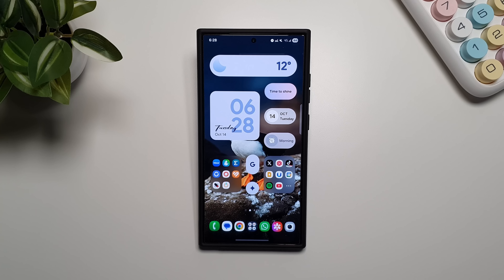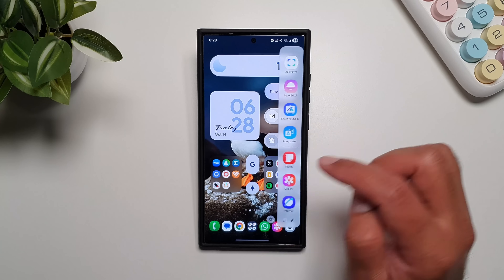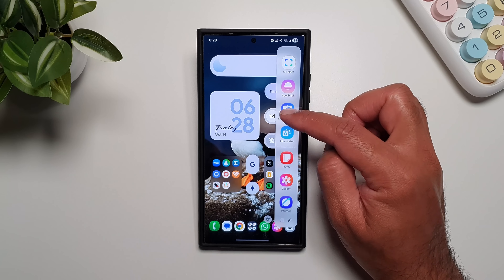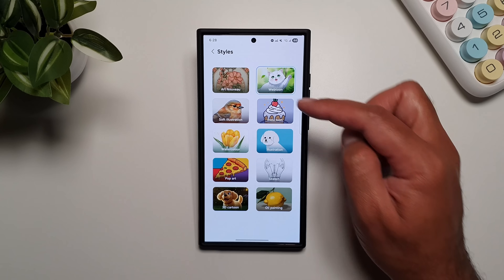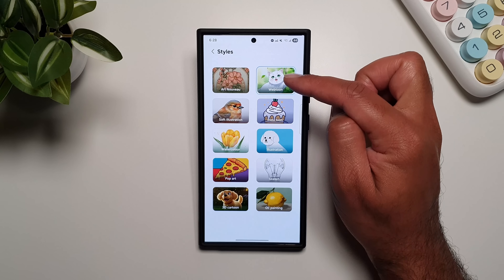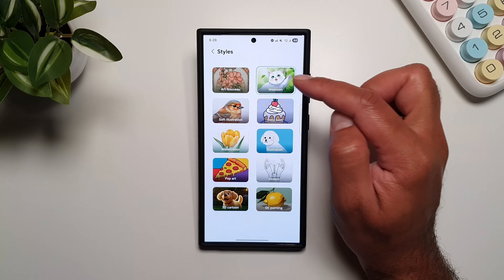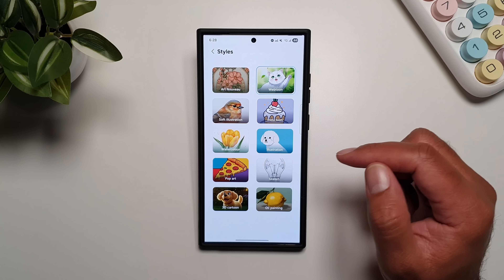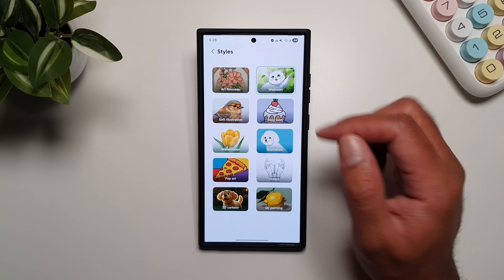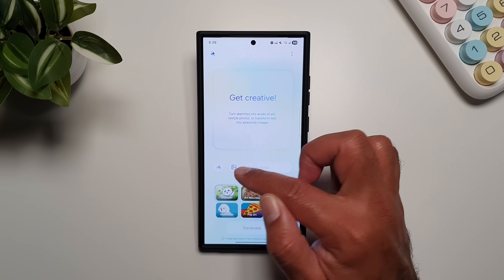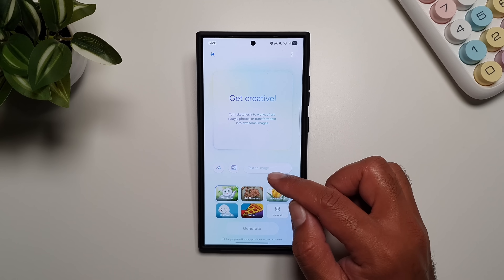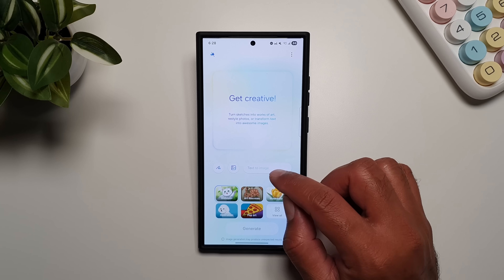Drawing Assist has also received a new update where you now get four additional modes. You can launch it from the edge panel, and when you tap 'View All' you'll see four modes: Art, Webtoon, Insta Tune, and Soft Illustration. As before, you can draw something, add an image from your gallery, or ask it to generate an image in these styles.